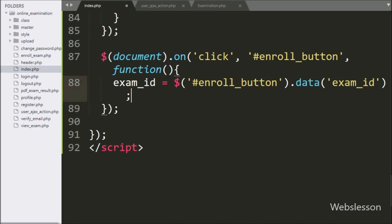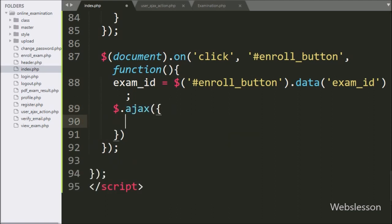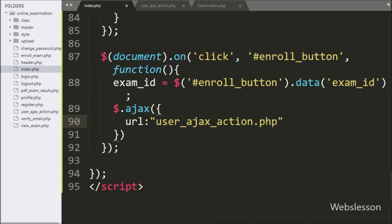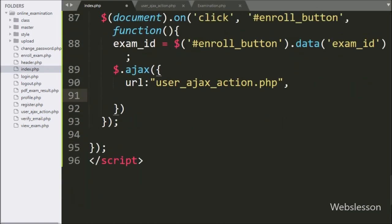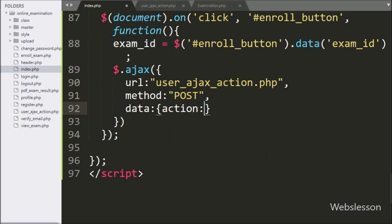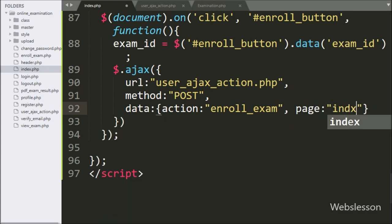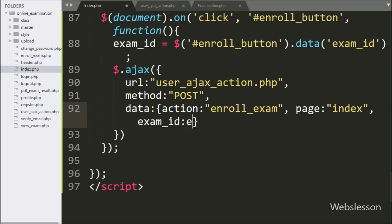Now we start writing the AJAX request, with the first option URL set to user_ajax_action.php — it will send the request to this file. In the second option, we write method, and here we define which form data submit method to use for sending data using AJAX, so here we use the POST method. In the third option, we write data, and here we define which data we want to send to the server — we define an action variable with enroll exam as the value, a page variable with index as the value, and the exam ID variable value.